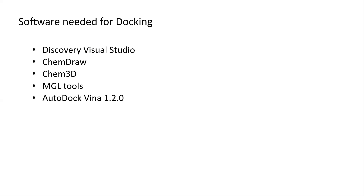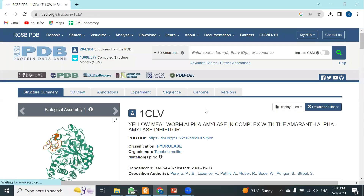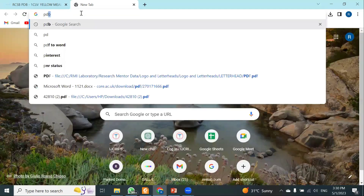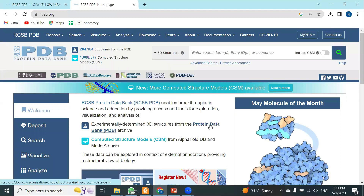We will now get started with protein preparation. The first thing you need to do is download the protein from the Protein Data Bank. Go to the RCSB.org website — you can also search for 'PDB' on Google to find it. Once you are on the page, you will need to select the protein or protein ID you have chosen for your molecular docking study.